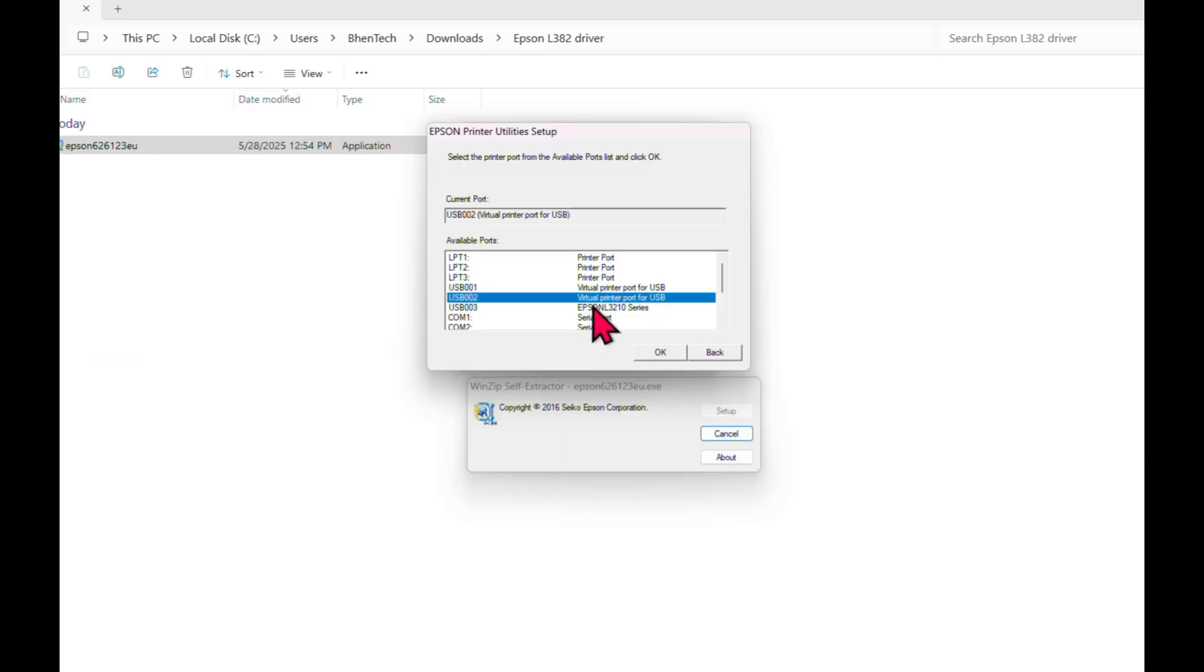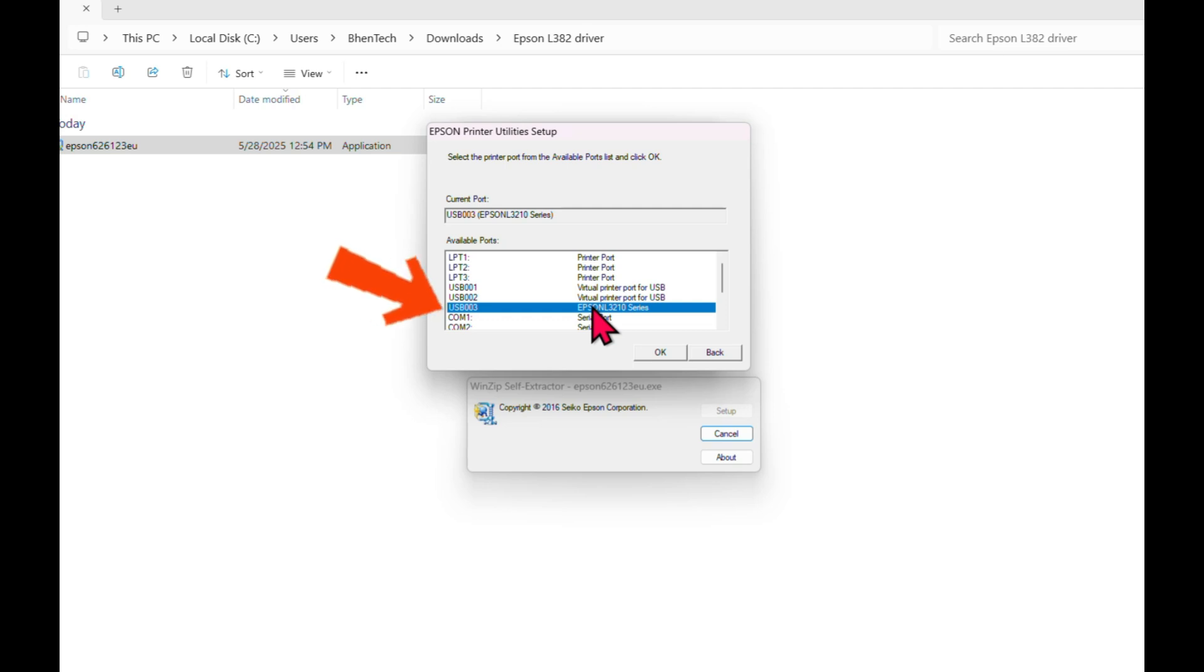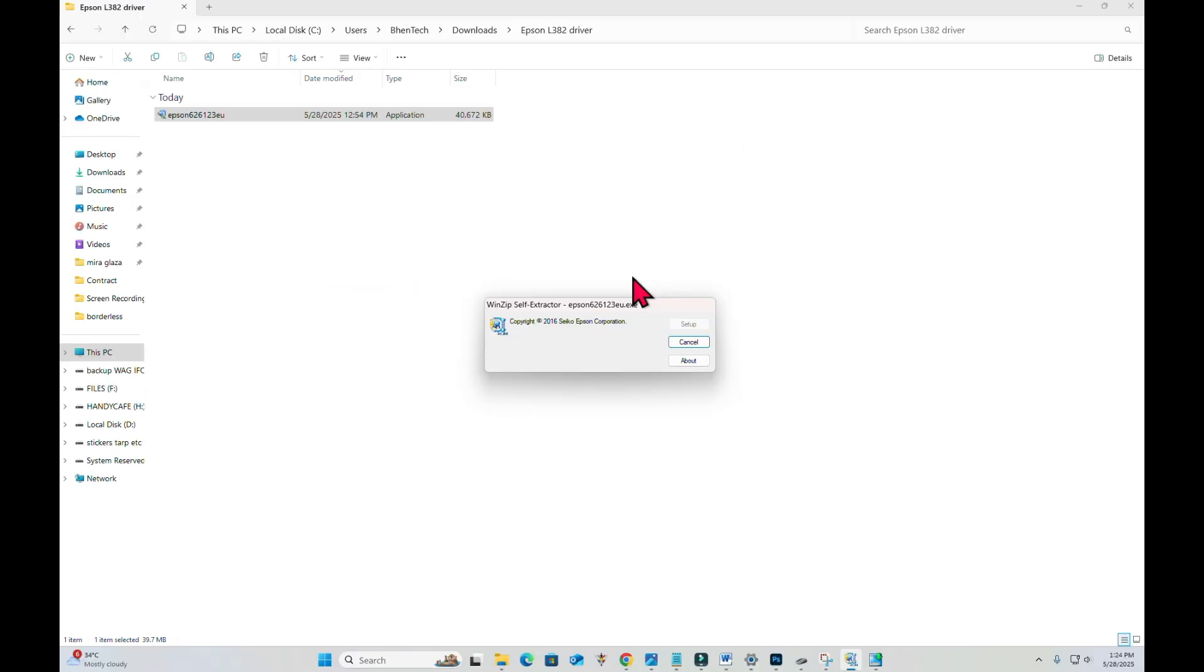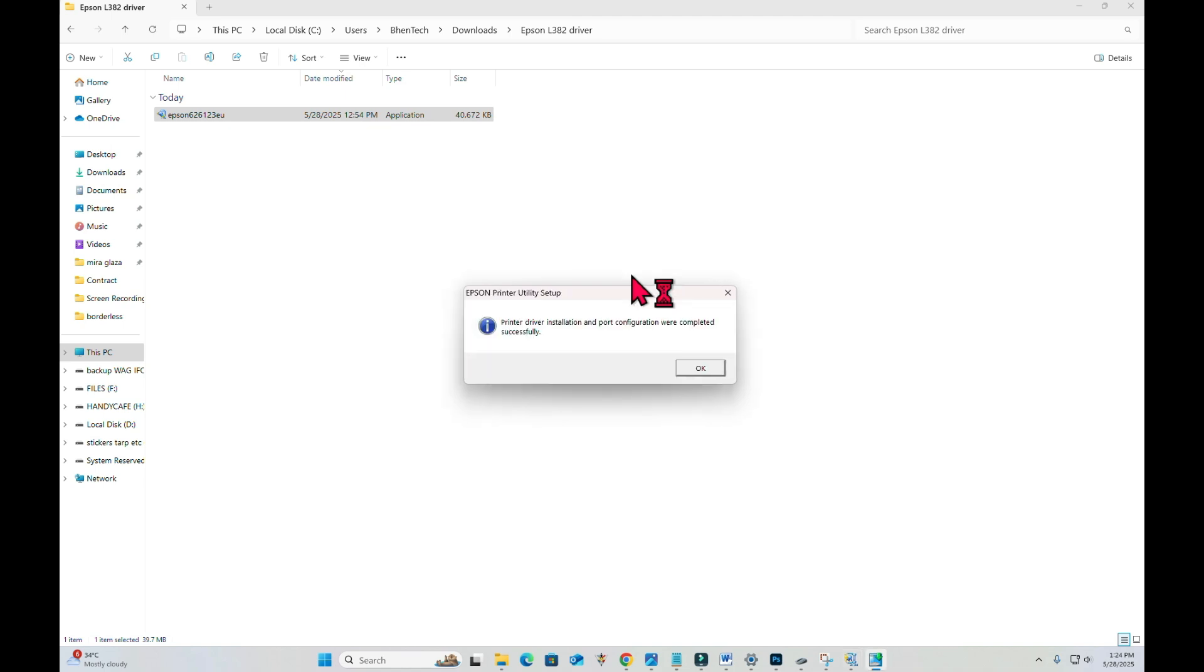We will notice that the Epson L3210 series is here. Let's click that and then let's click OK. We have successfully installed the Epson L382 driver here in our computer and this driver is linked to our printer Epson L3210. Let's click OK.